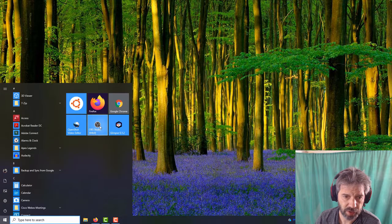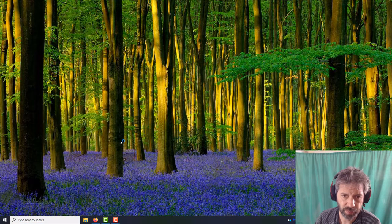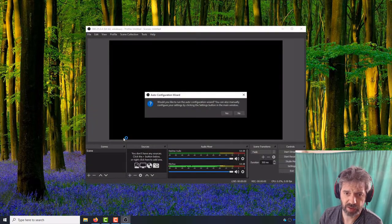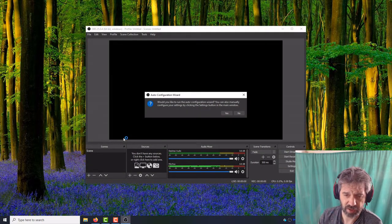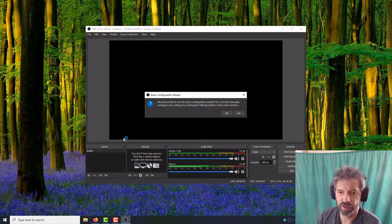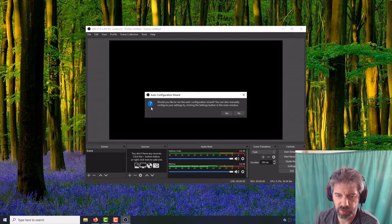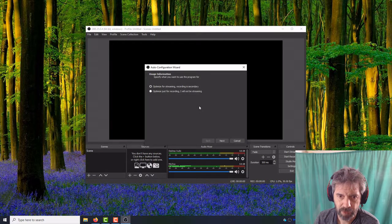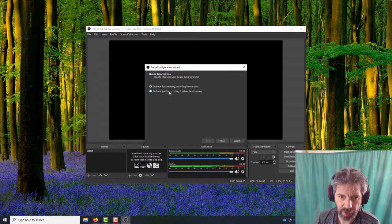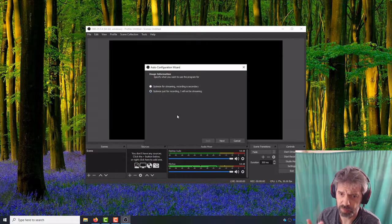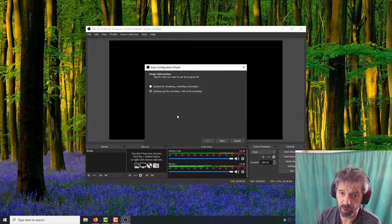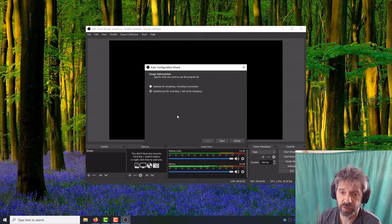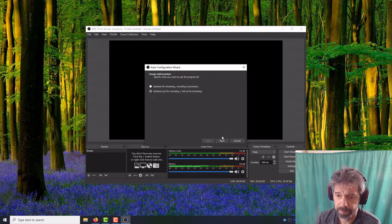I'll start up OBS Studio. I erased my settings so this is like the default configuration. It's going to ask you if you want to auto-config, we'll go yes. I'm going to tell it optimized for recording, assuming you're going to be doing mostly recording and then uploading videos and not streaming.